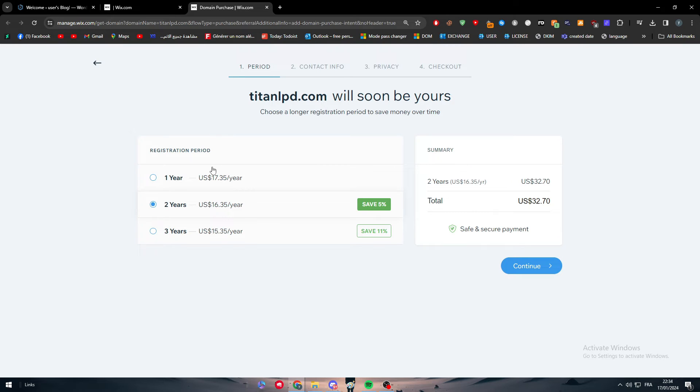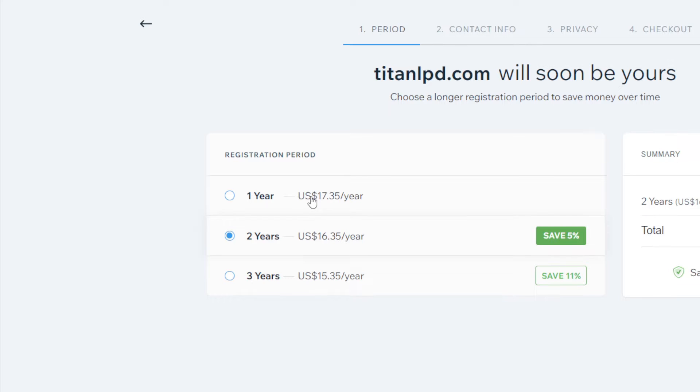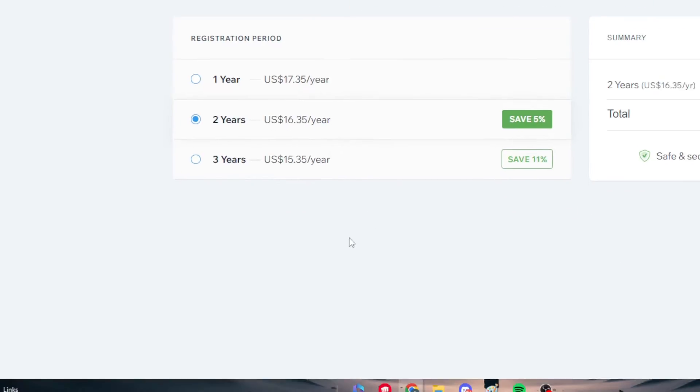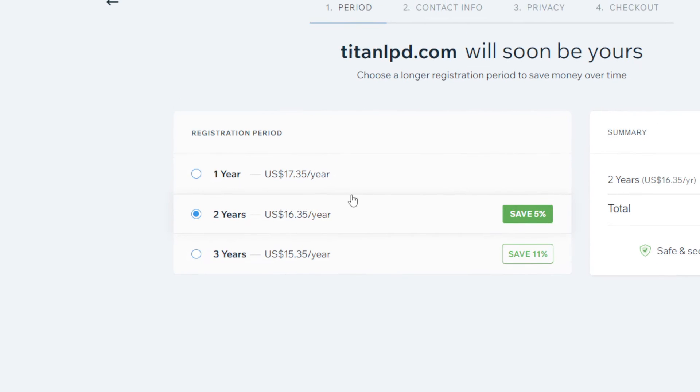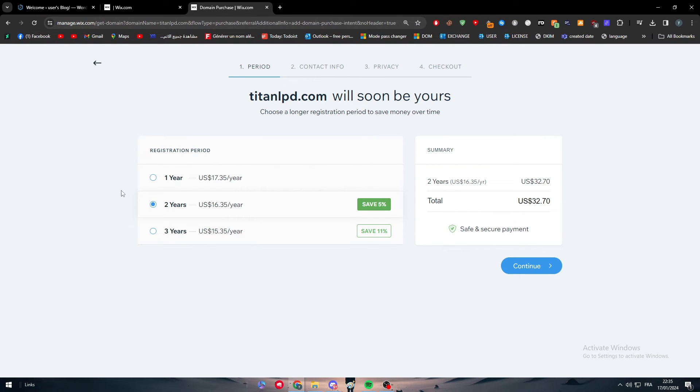I can choose here either I want to buy it for one year, two years, or three years. Basically it is up to you to choose the amount of years that you want to pay for this specific domain name.